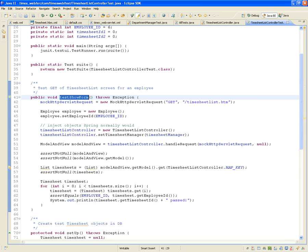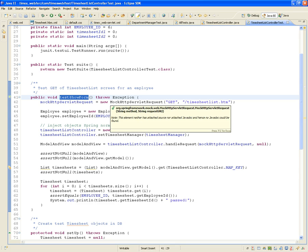How do we test the handle request of the timesheet list controller? First, you have to mock up an HTTP server request. Remember, the controller receives the request from a browser through HTTP protocol at a specific URL. So we have to mock that up — as if a user went into a browser and hit that URL. As part of the Spring framework, there is something called a MockHttpServletRequest.